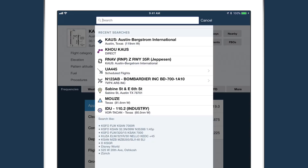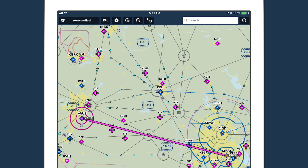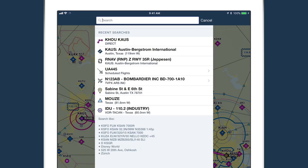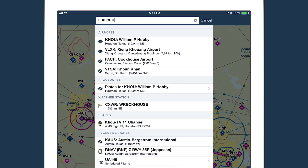Tap on any recent search to select it, and swipe from right to left across the search to delete it from the list. ForeFlight provides suggestions as you type, and hitting enter will automatically select the top result.